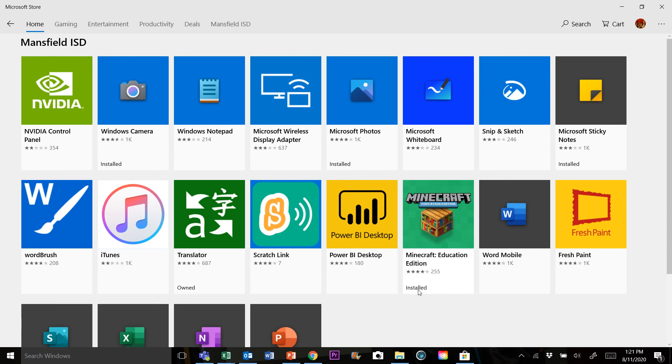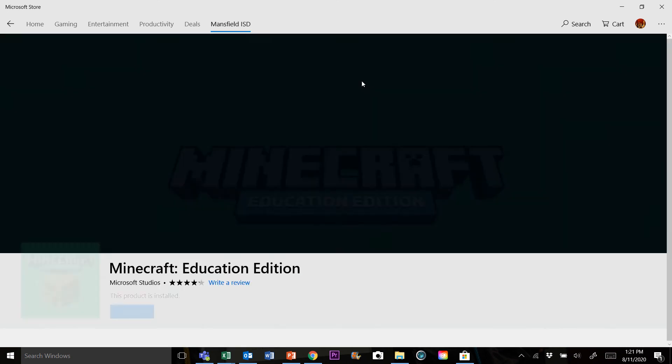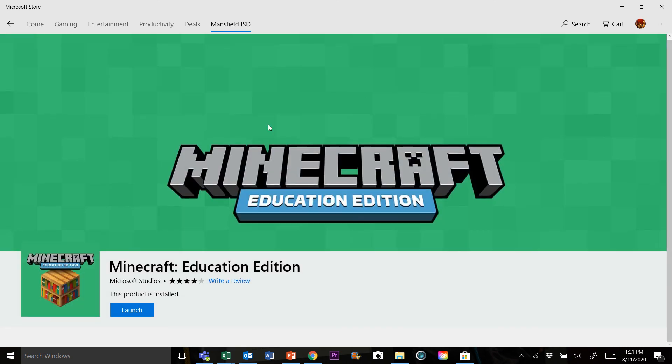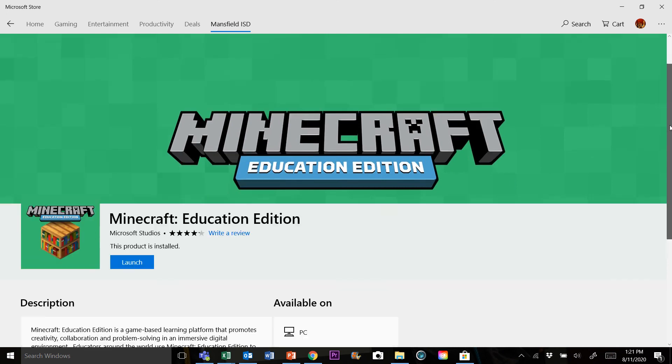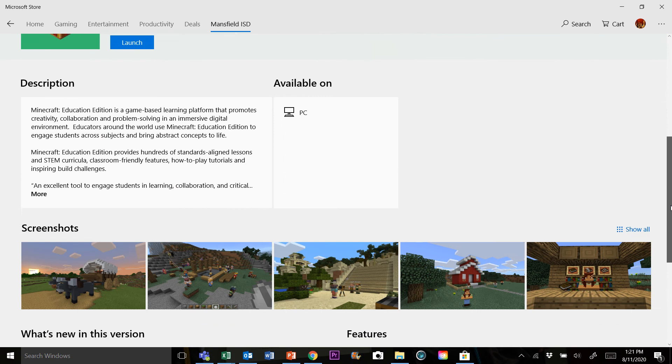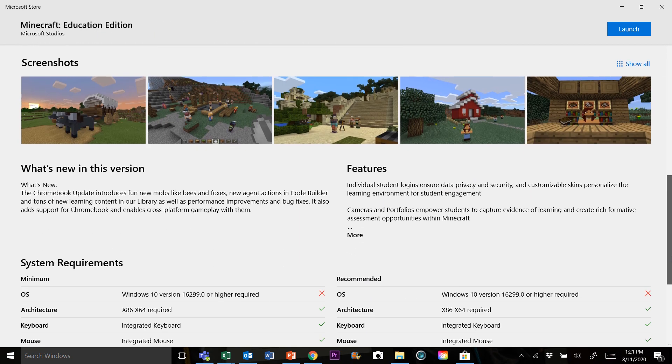Mine's already installed, so I don't really have to do anything, but if you click on it, this button instead of saying launch should say install. Just click on that and you go through the installation steps, and you should be good to go.